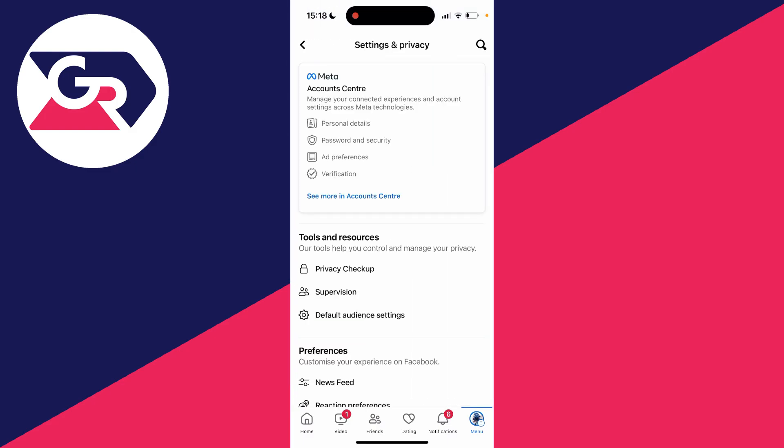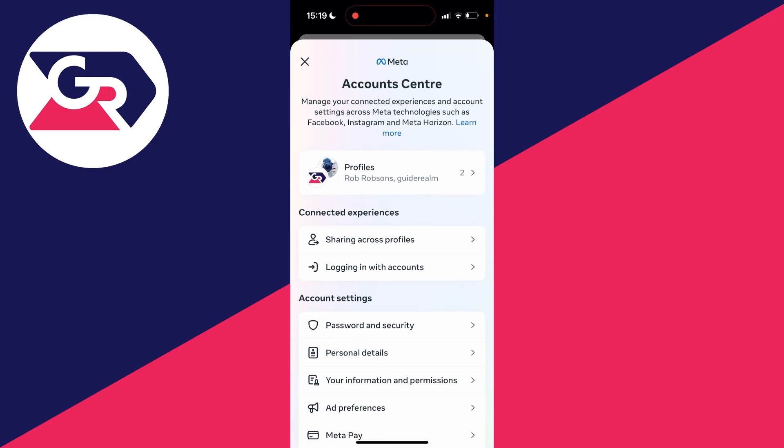Now what we need to do is go into the account center. You will see this in the top of your settings on a computer. It will be over to the left. Go and click on it.